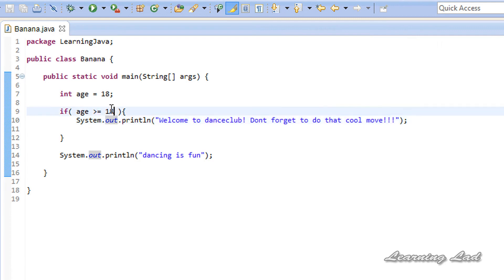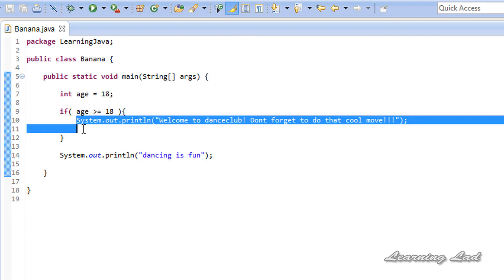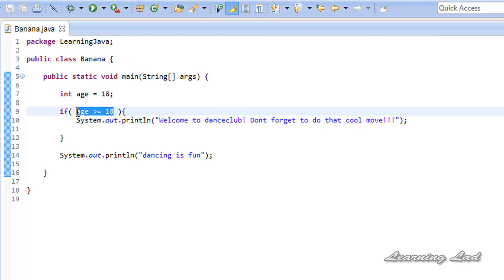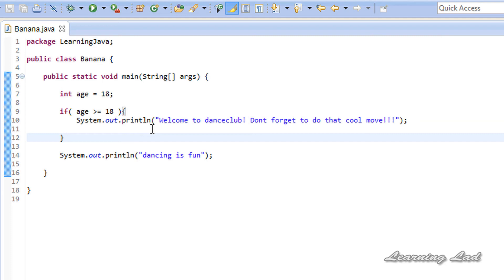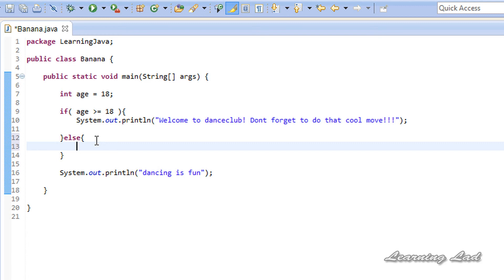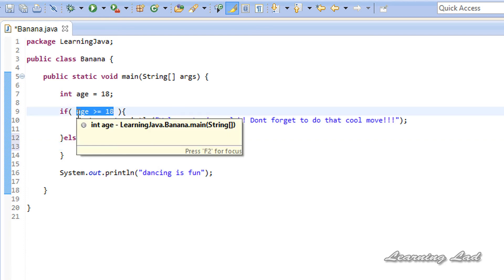We can also use other comparison operators and construct complex conditions, which I'll cover in upcoming tutorials. So we've seen that statements inside the if block execute only when the condition is true. What if we want to execute some statements when the condition fails? We can use the else part — the keyword else followed by a pair of curly braces. Whatever statements we write inside this else block will be executed only if the expression evaluates to false.